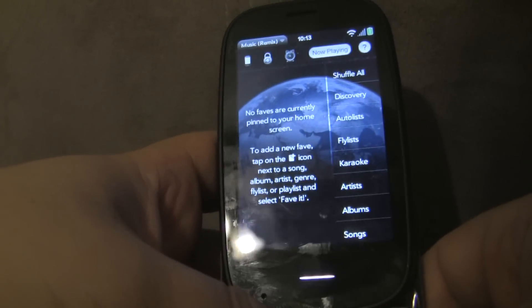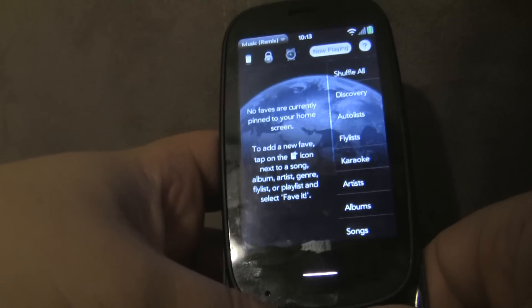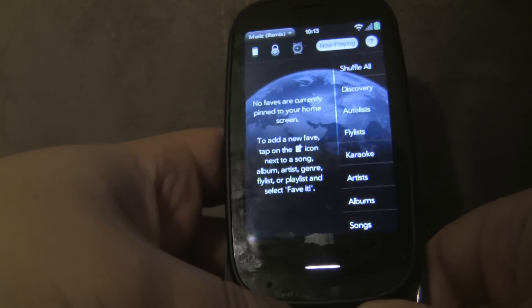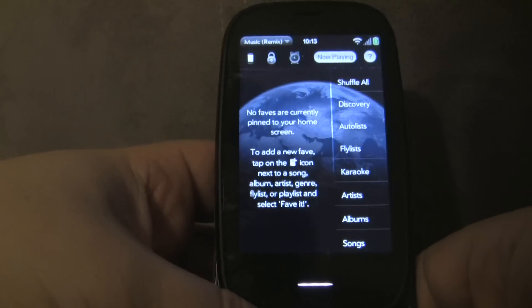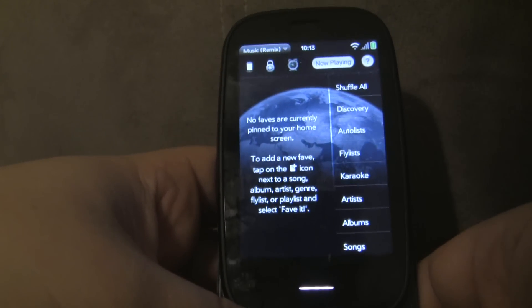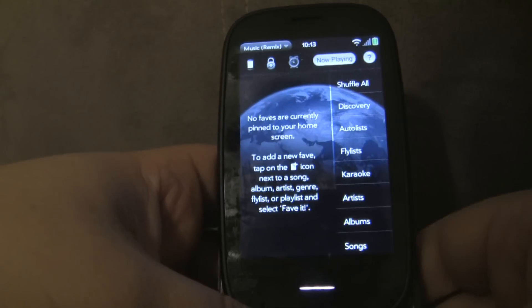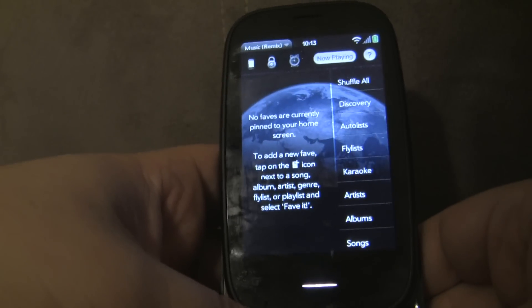I wanted to shoot a quick video demonstrating some of the latest features in Music Player Remix, specifically in the 2.0.110 build, which has just been submitted to the catalog and should be available within a few days.